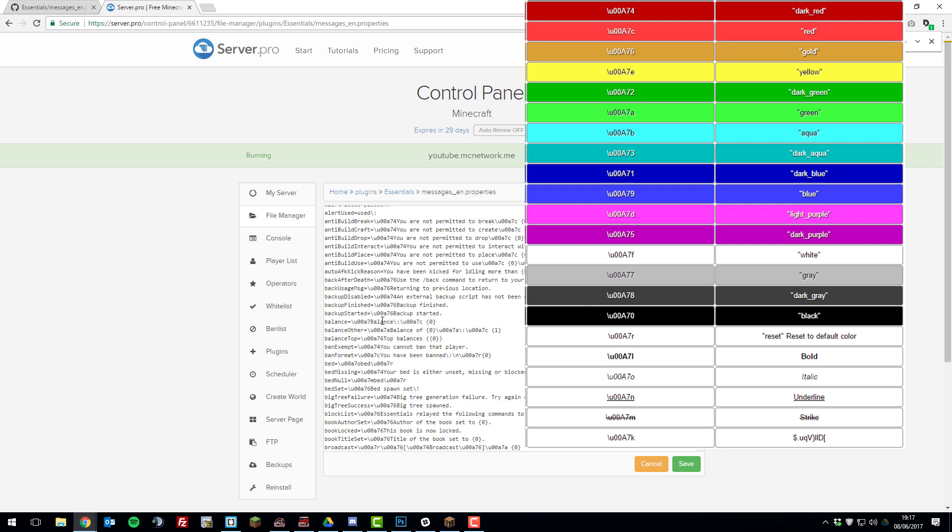So if we wanted to change that color from a light green to, let's say, a red, we'd set the same color code for dark red, which is U00A74. So I've set that. So that means that the balance message will be red.